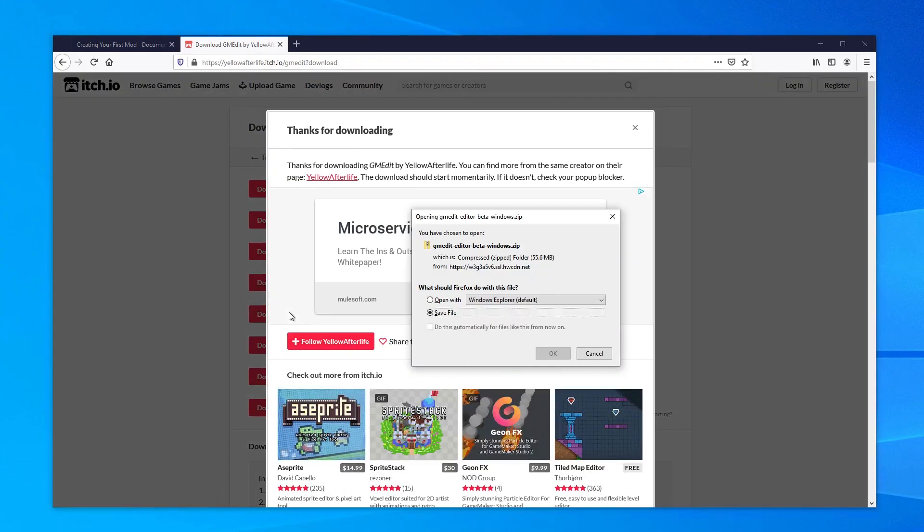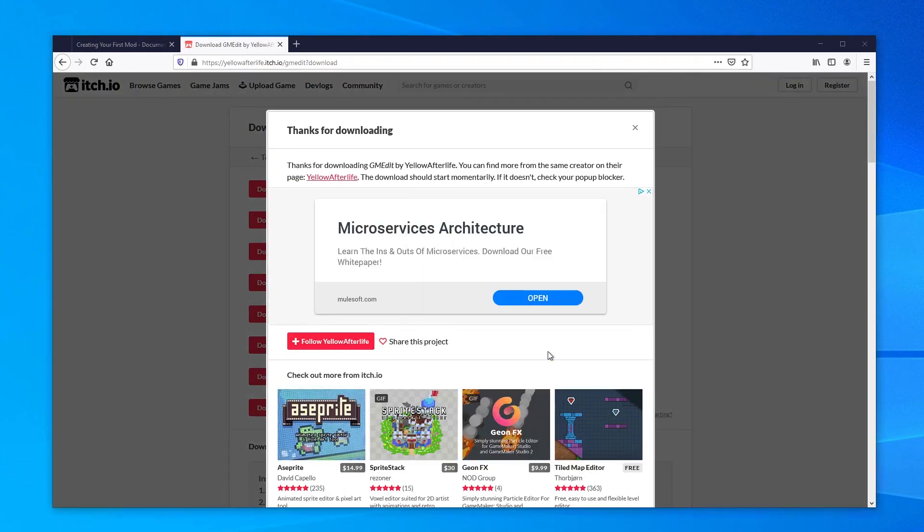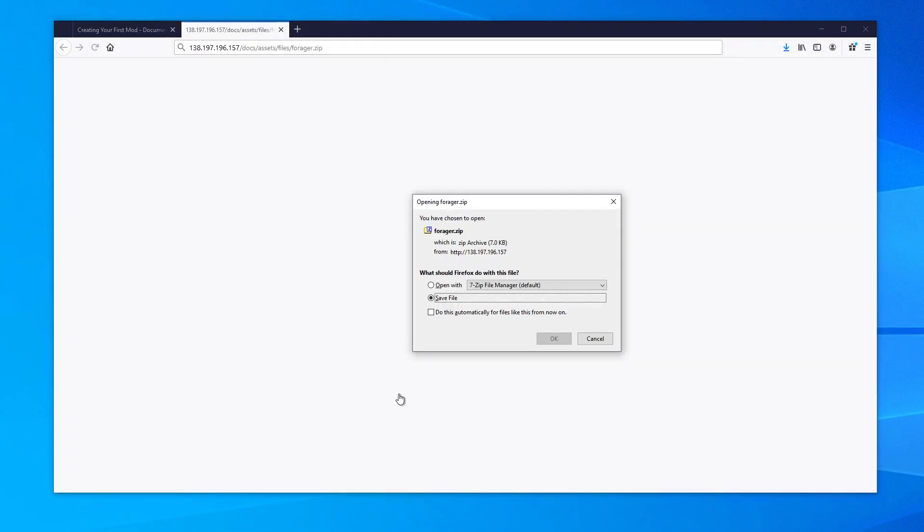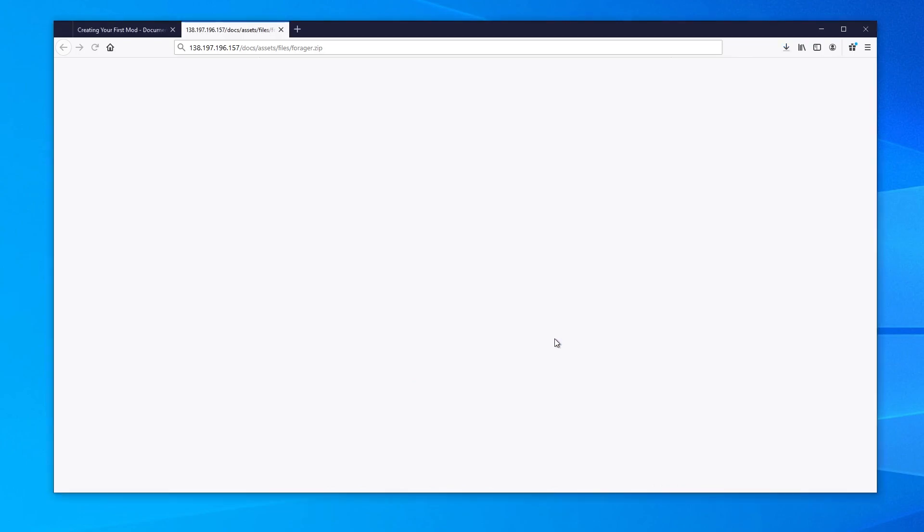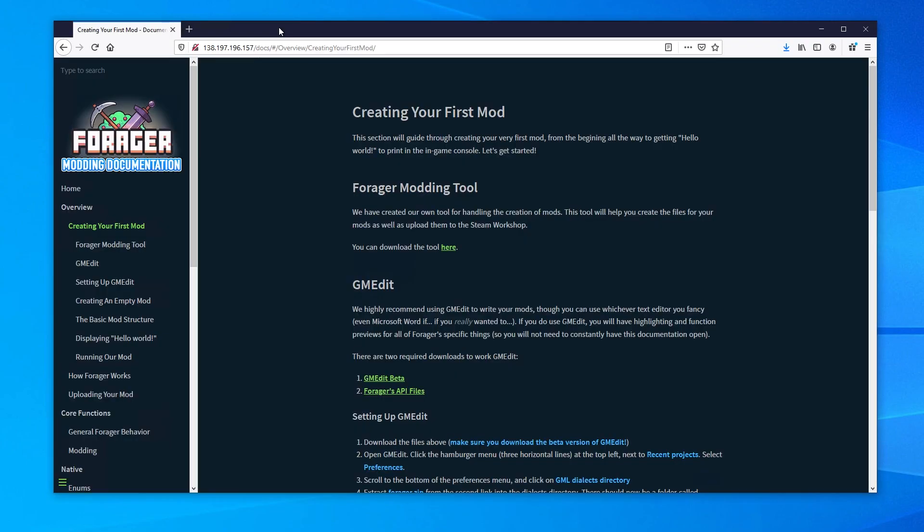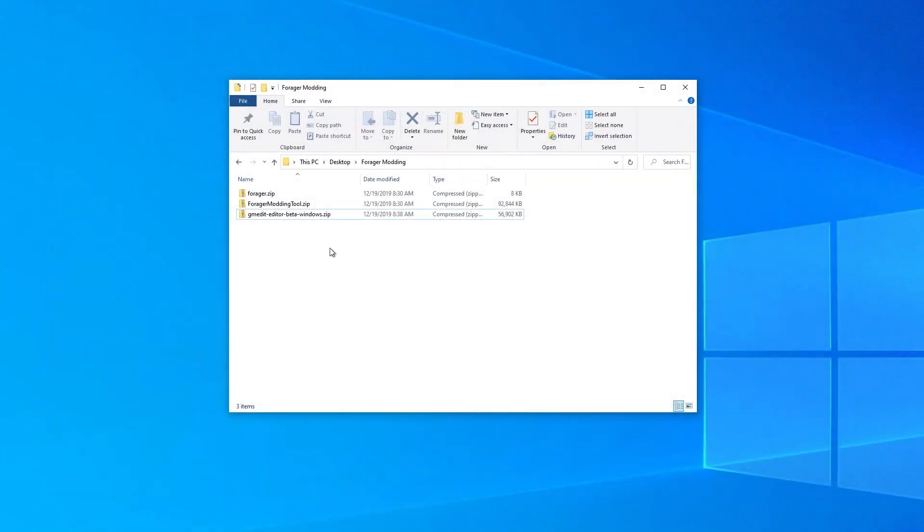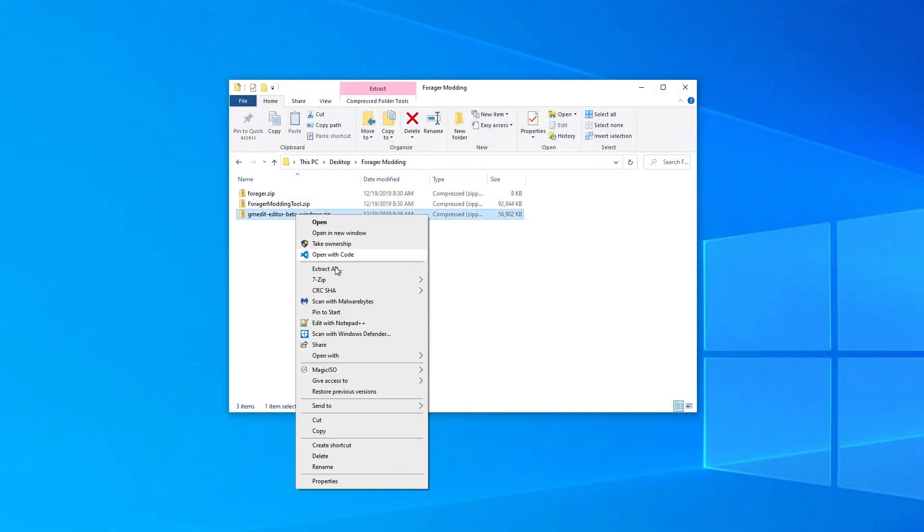There's a bit of setup involved after we download this tool. Back in the Forager modding documentation, there's one more link we need to download. This link will give us a zip file that contains special instructions for gmedit that will allow it to have better support for Forager modding specifically. After downloading both the zip file and gmedit, let's open up gmedit.